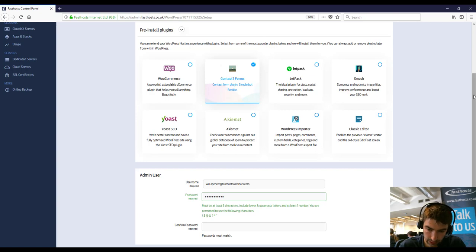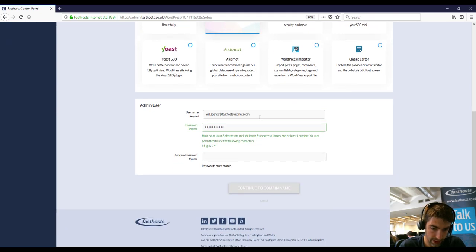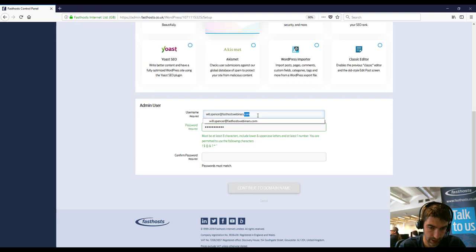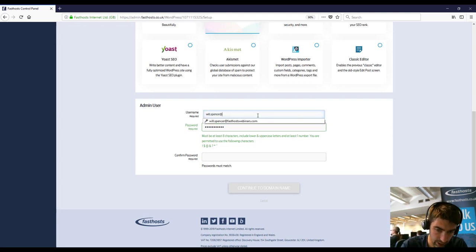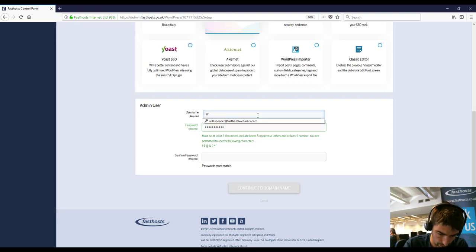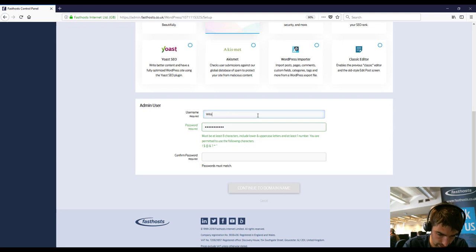So now we're going to scroll down and we've got our admin username and password here. So enter a username. Will admin.